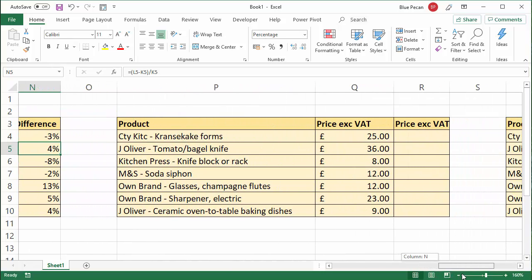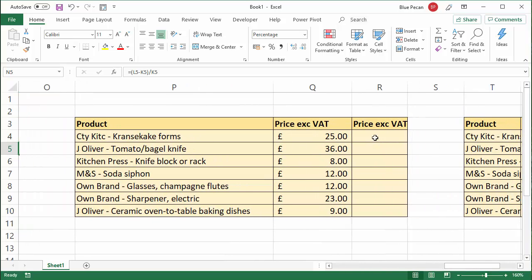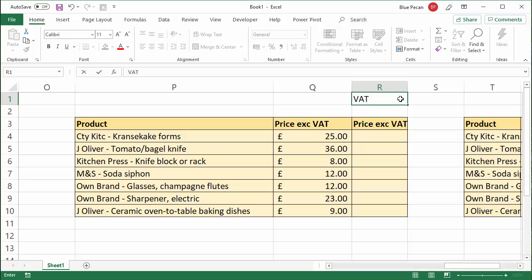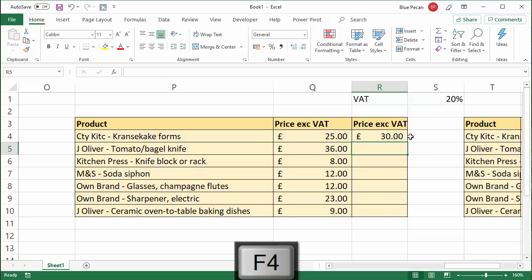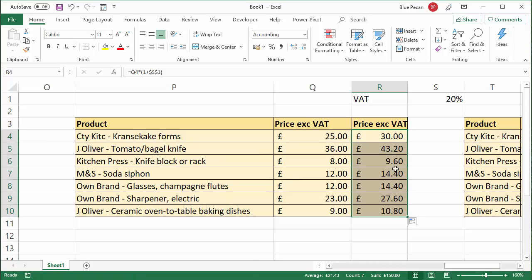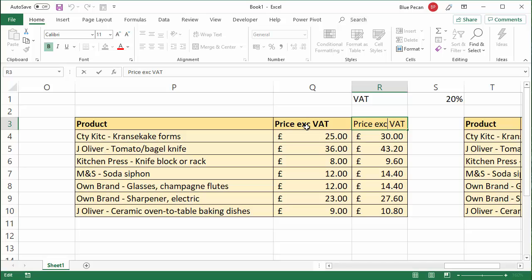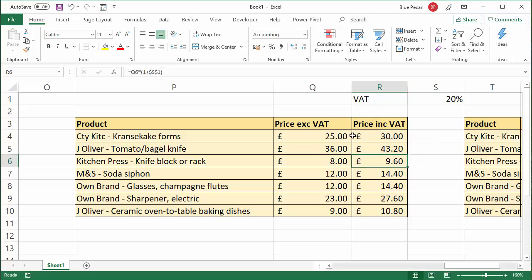Now the other type of percentage calculation you might want to do is with VAT. If I have a VAT amount in a cell — let's say it's 20% — and I want to add VAT to the £25, I multiply it by 1 plus the 20%, that is 1 plus the VAT amount. Because I'm referring to that cell and I'm going to be copying down, I need to fix that cell reference so that when I copy down it still refers to it. Copy that down and it works out the price including VAT.